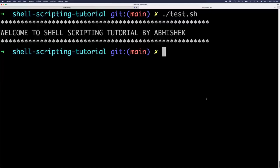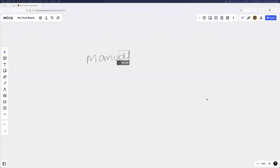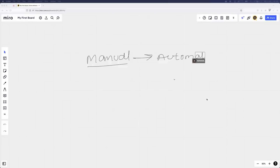Even if you already know the basics of shell scripting, you can use part one as revision material and play it at 2x or 3x speed. Now let's get started with part one. So what is automation? Automation is a process where you try to reduce your manual activities. If you are given a manual activity, you choose to automate it — this is common in any field, not just DevOps or software.